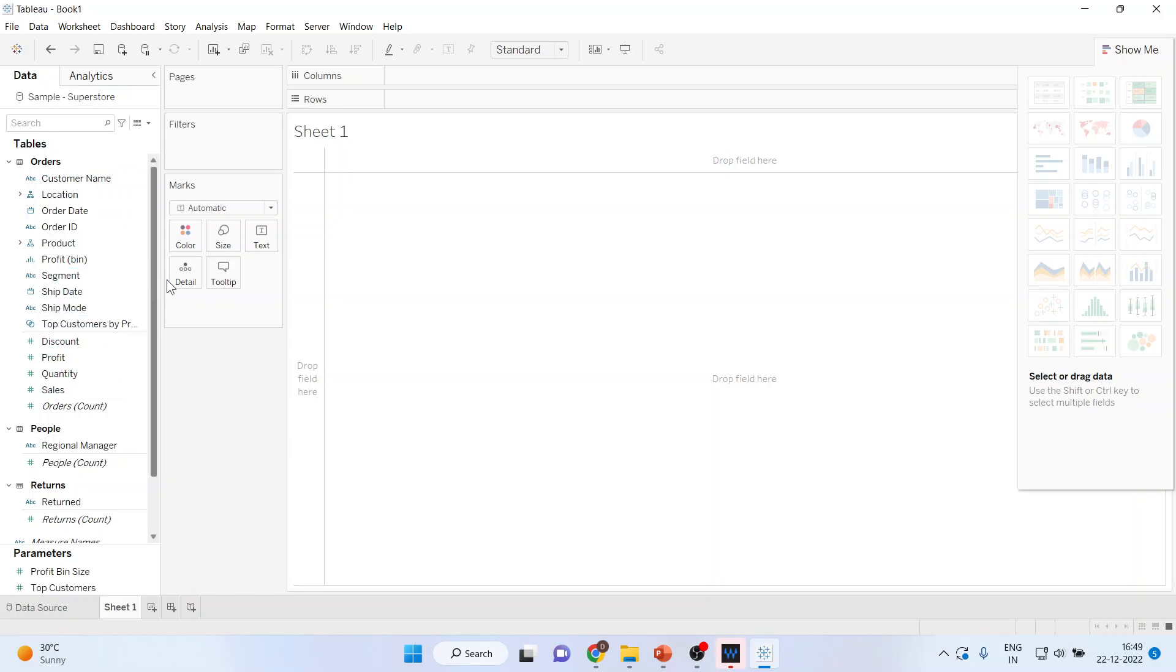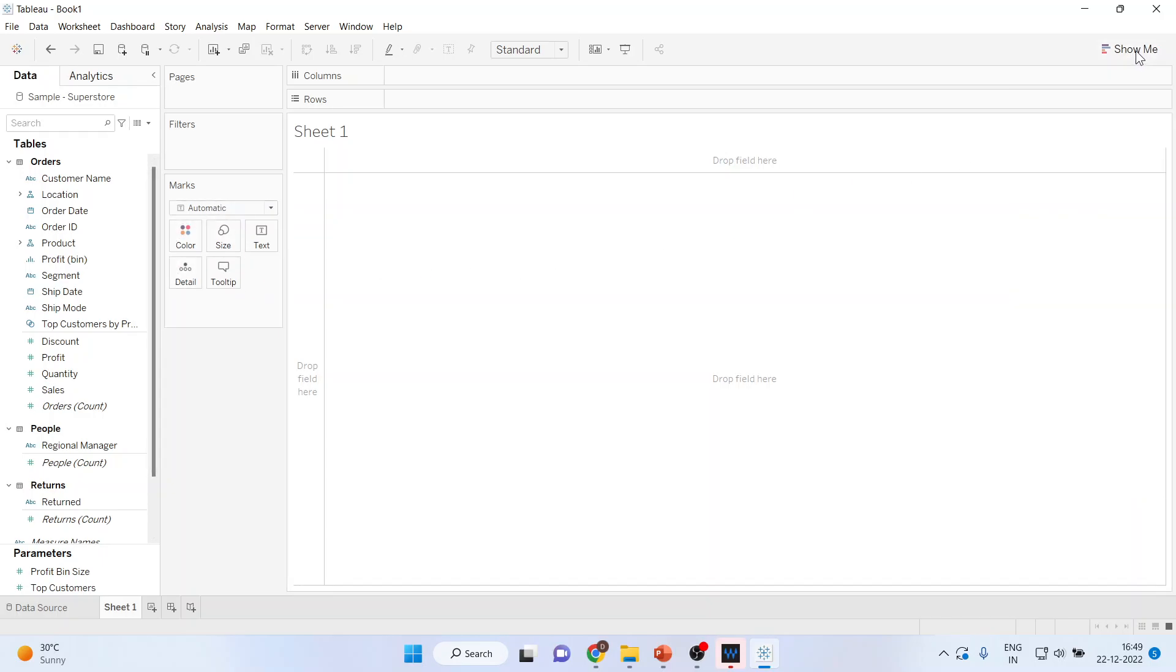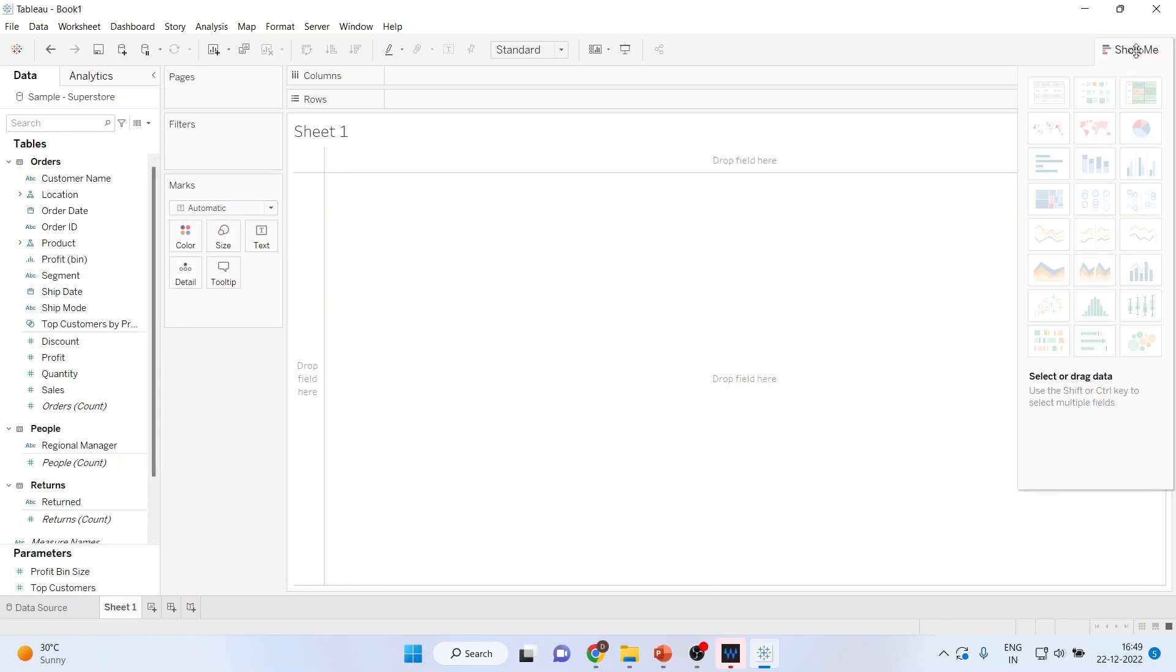Moreover, the marks section is this side and you can click on Show Me from here. So when our sessions will proceed, we will be using all this which is available on Tableau.